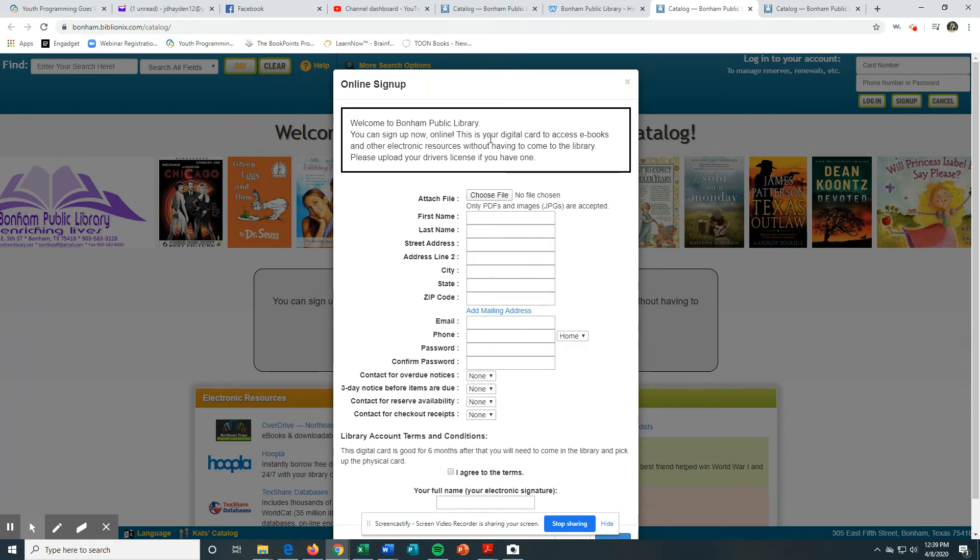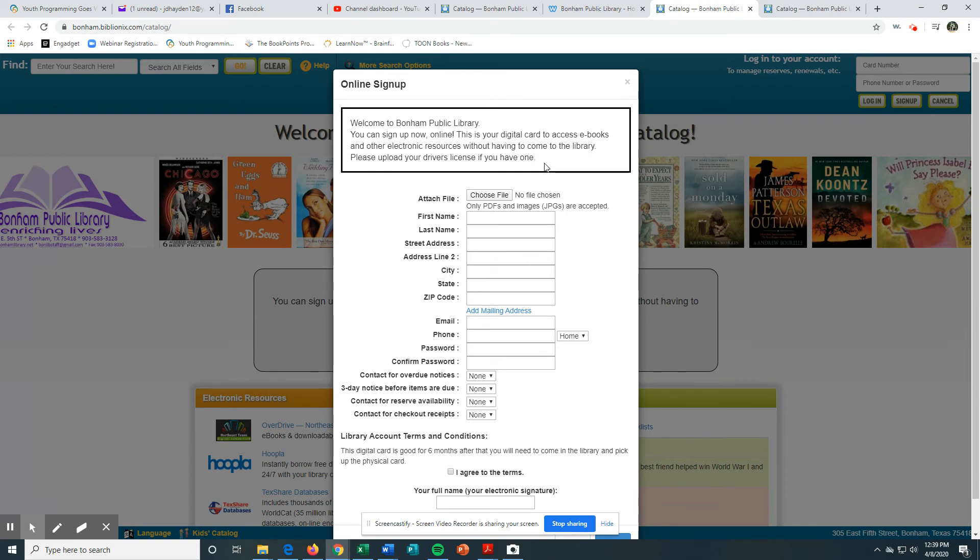You sign up for a new digital e-card, which gives you access to books and other electronic resources without having to come to the library. You can upload your driver's license if you have one - you don't have to do that at this time. We will need that and proof of address when you come in when we reopen.